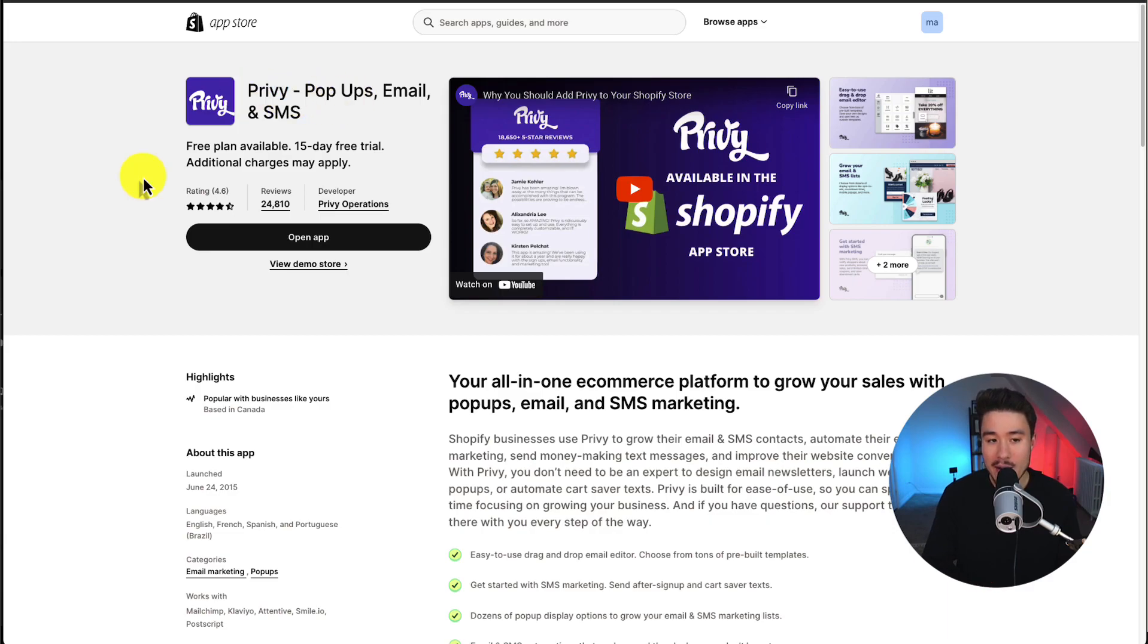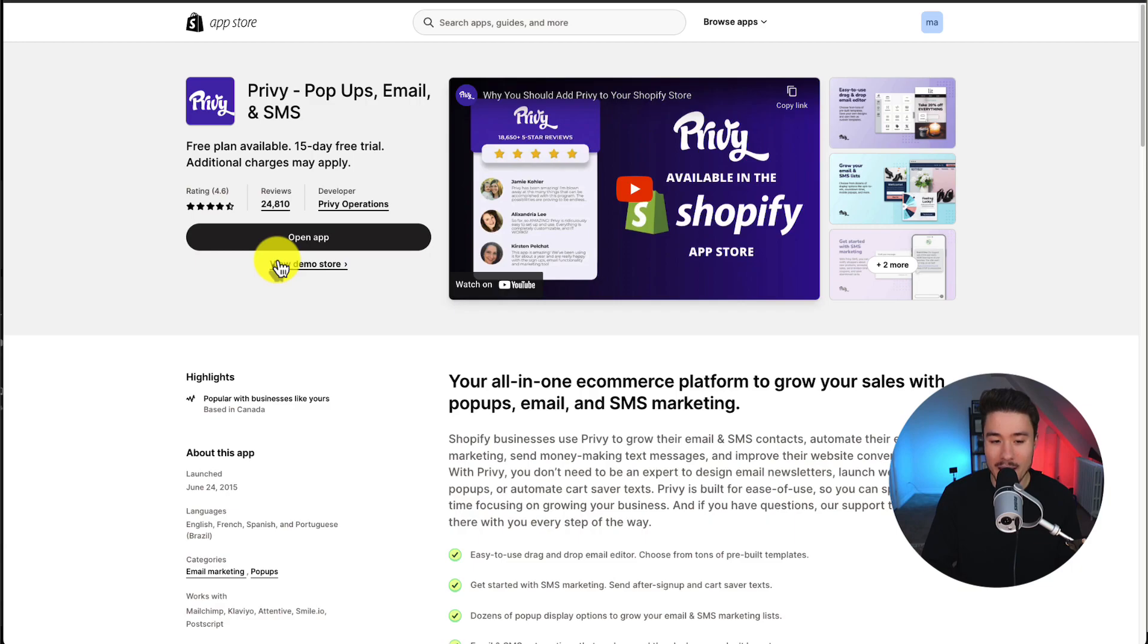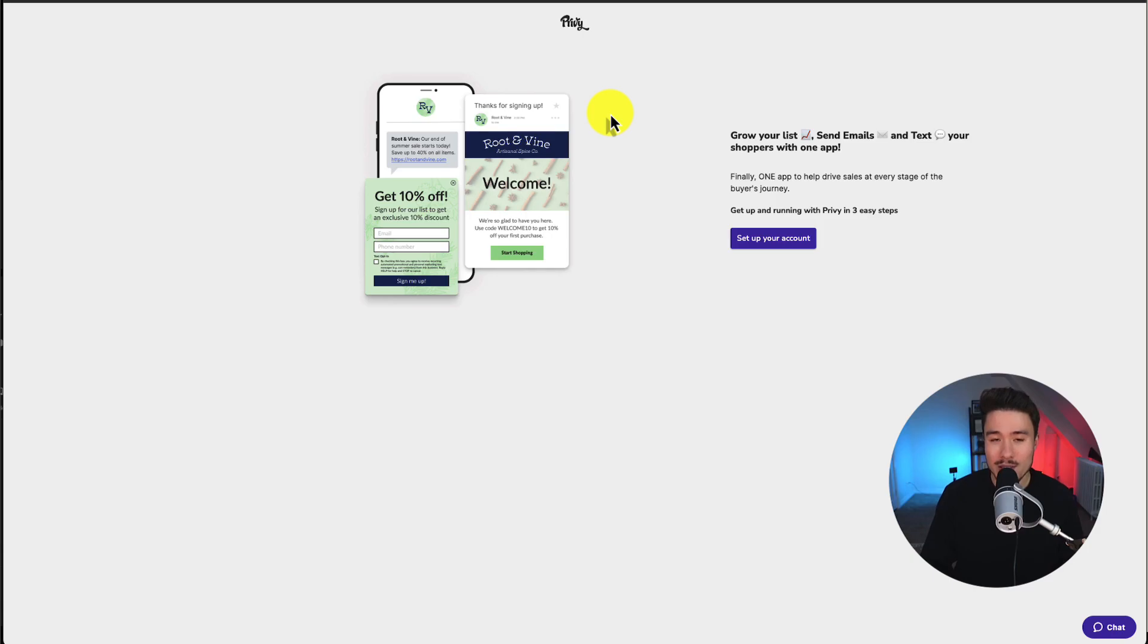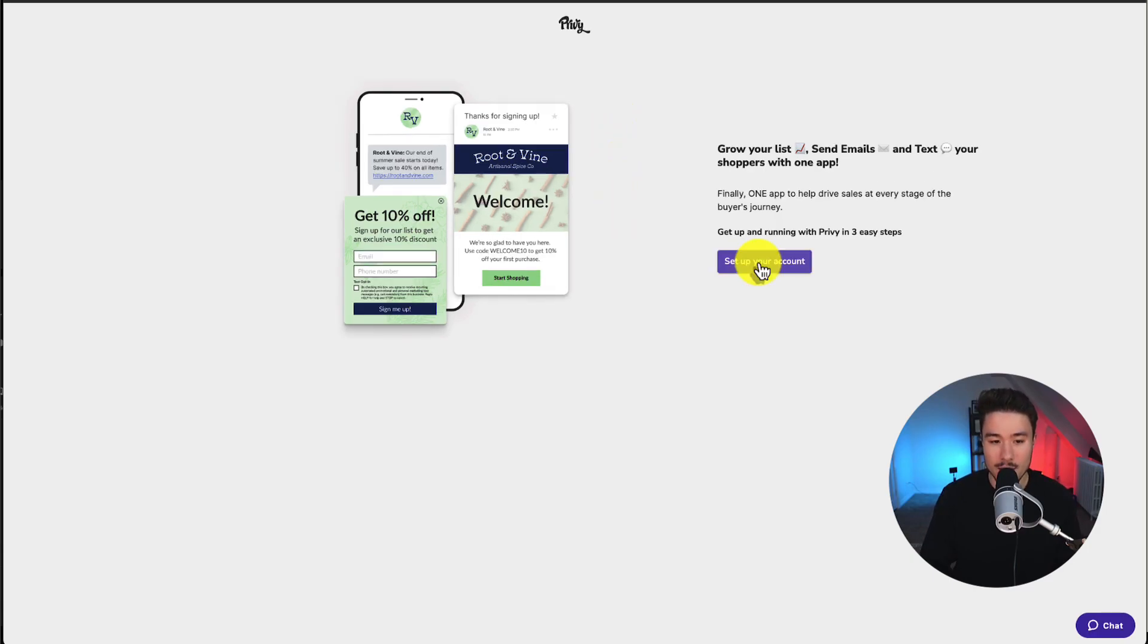Then once you're there, click install. Mine says open app because I already have it installed, but click that and that will bring you to the installation page. Once you accept those permissions, this will bring you to the setup account sequence.